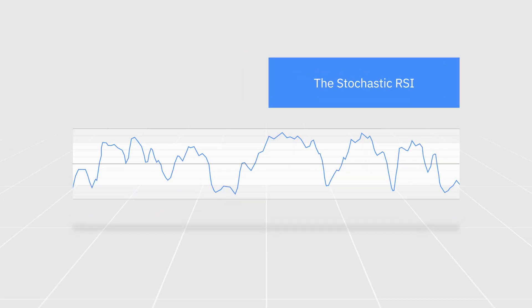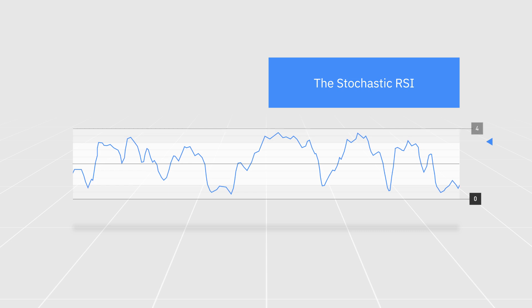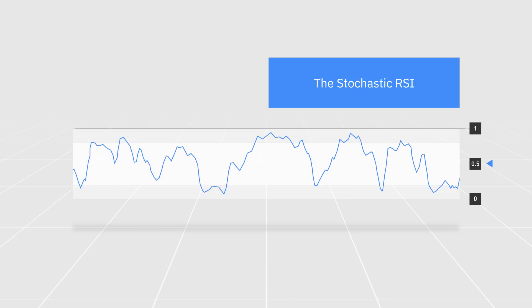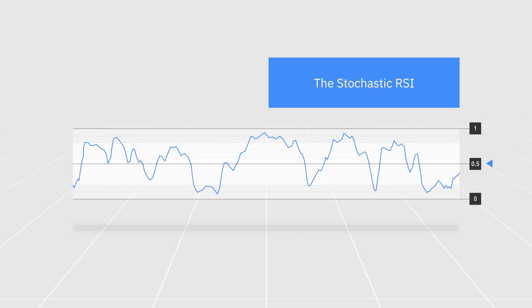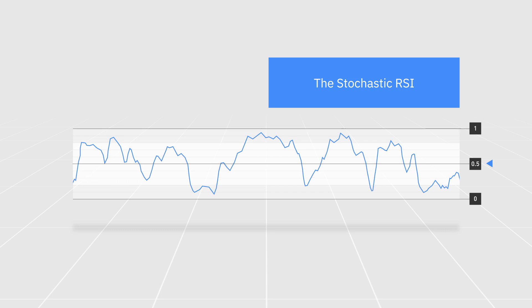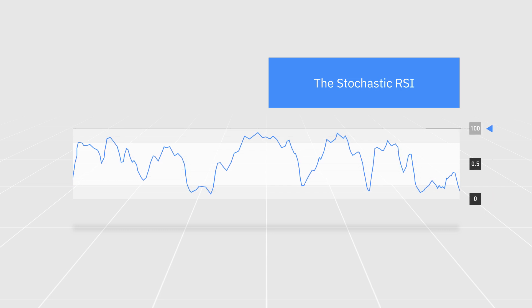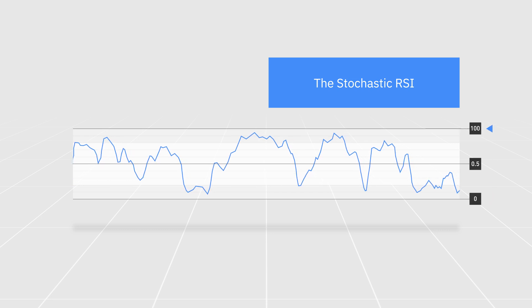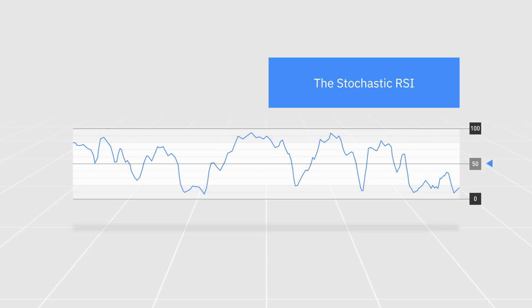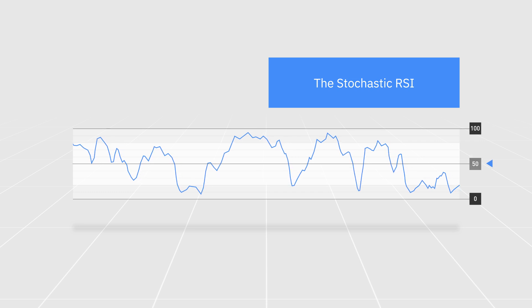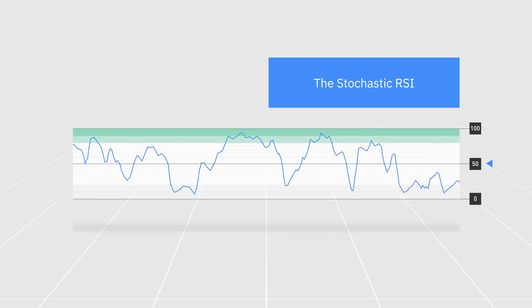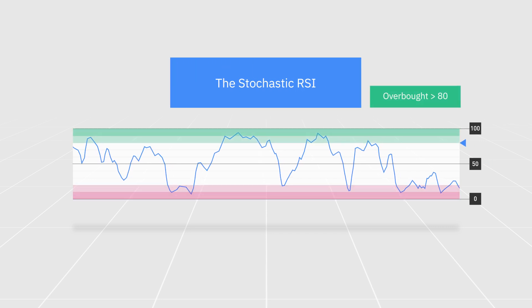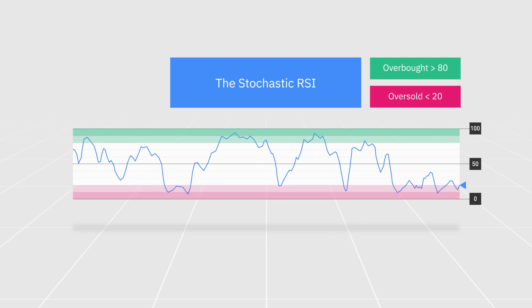The result is a numerical value that goes from 0 to 1 and moves above and below a centreline of 0.5. There are some versions of the Stochastic RSI that multiply the results by 100, so the values range between 0 and 100 instead of 0 and 1. On these charts, the centreline is at 50 instead of 0.5, meaning that the overbought signal that usually occurs at 0.8 would be at 80 and the oversold signal at 20 rather than 0.2.